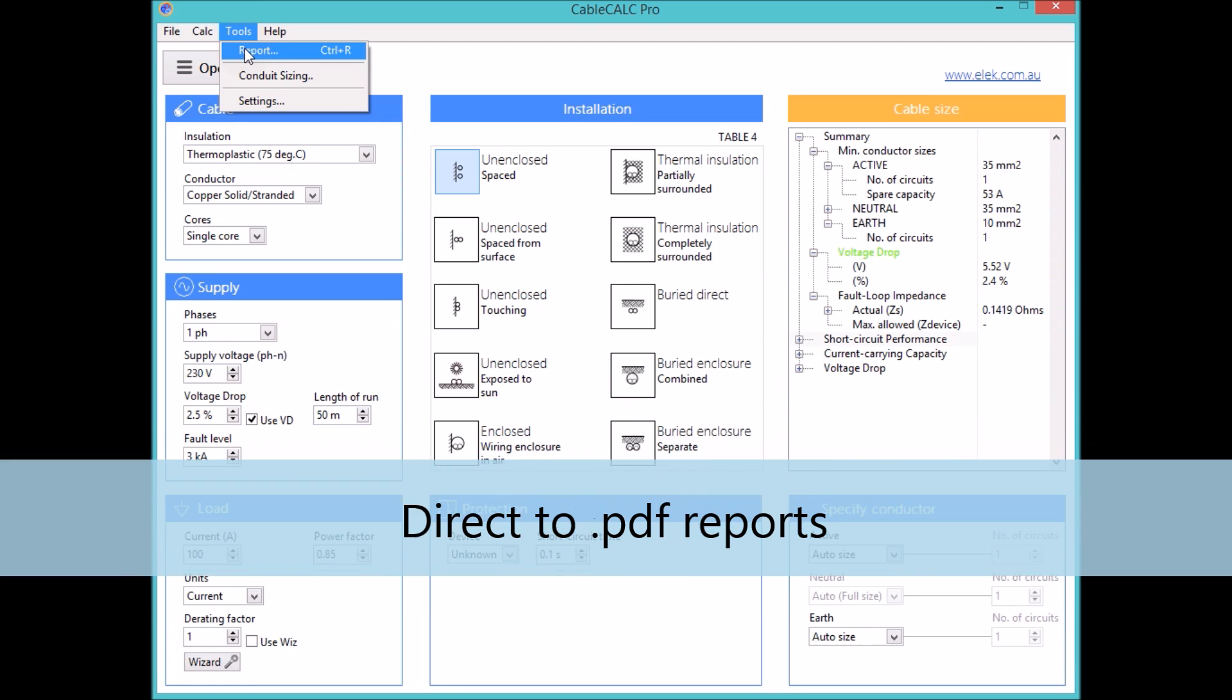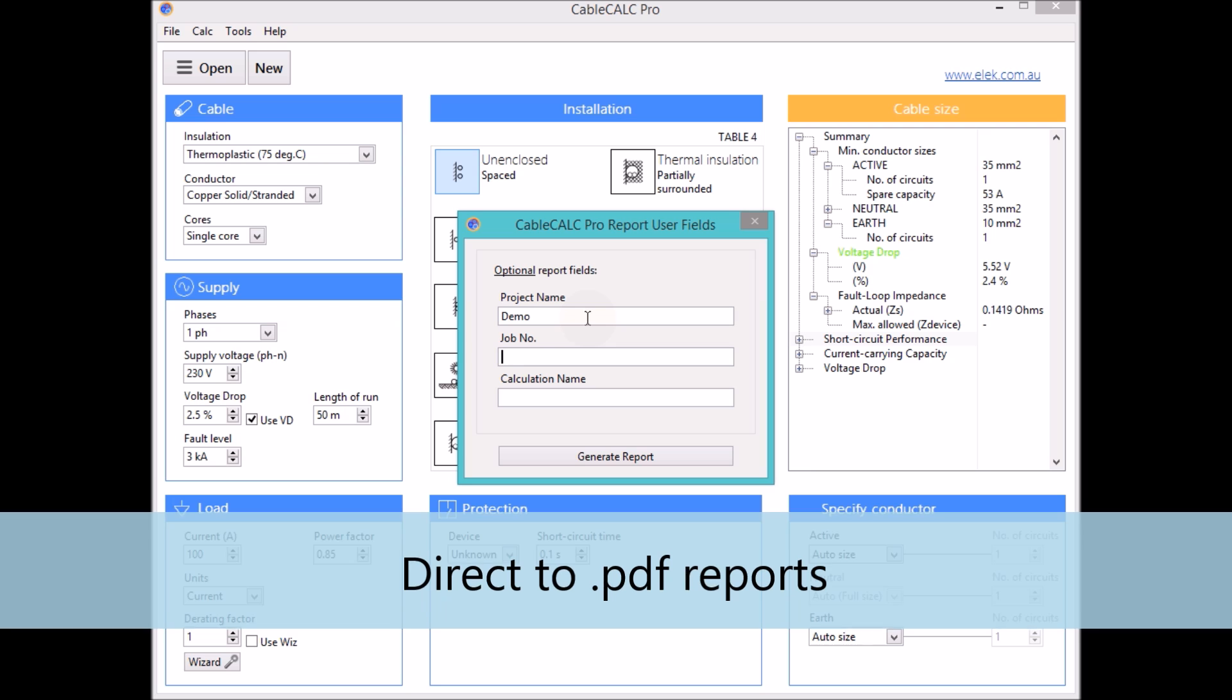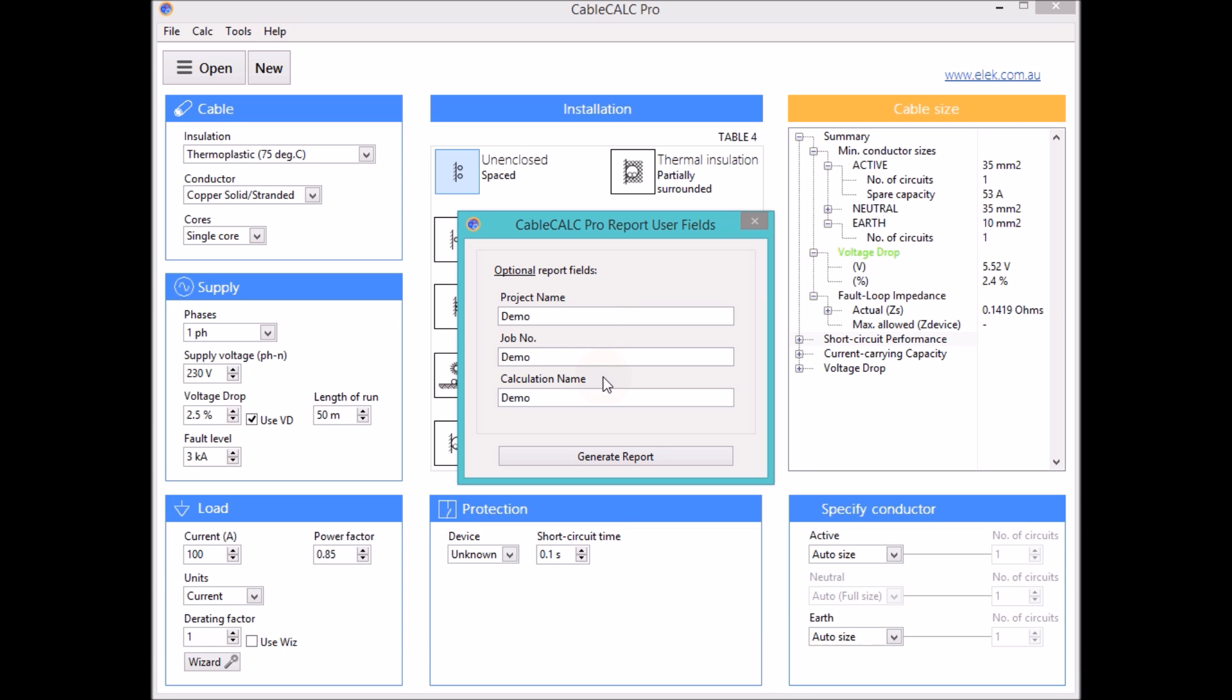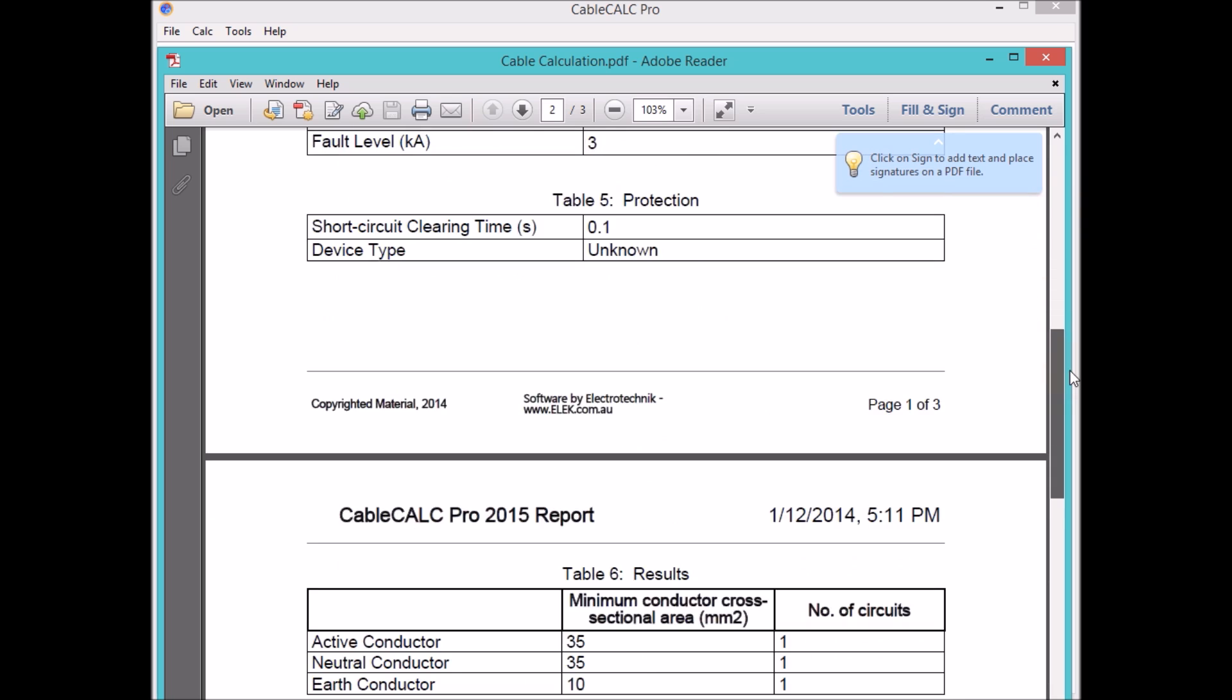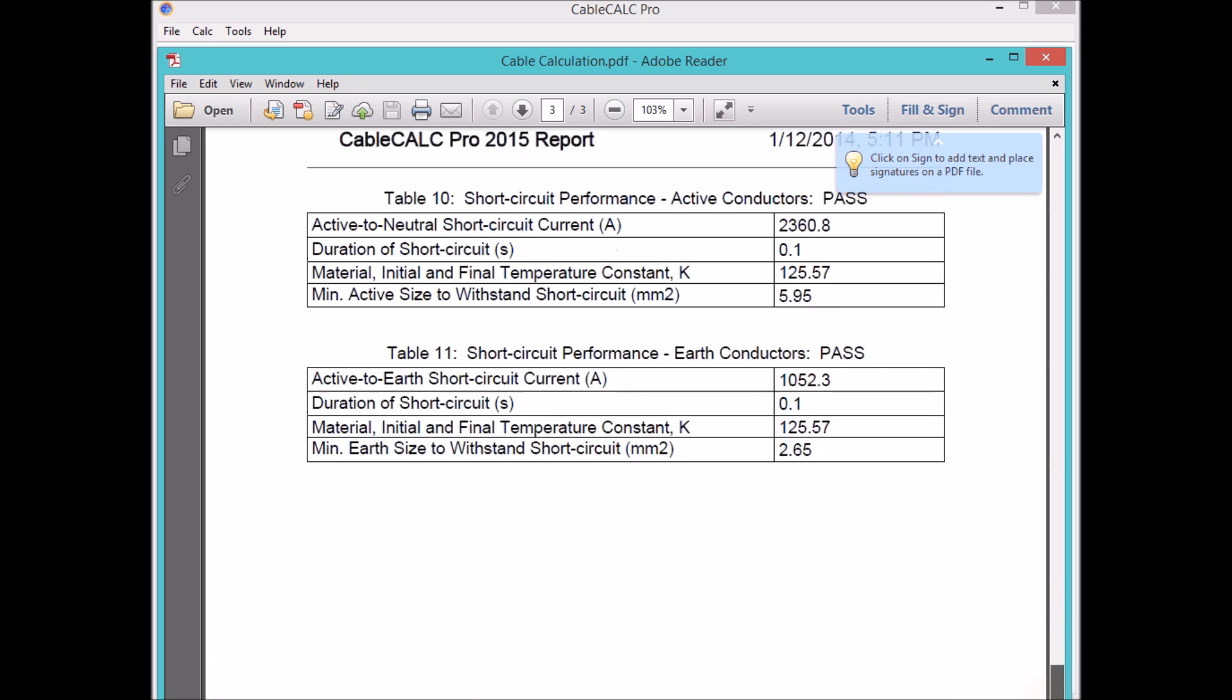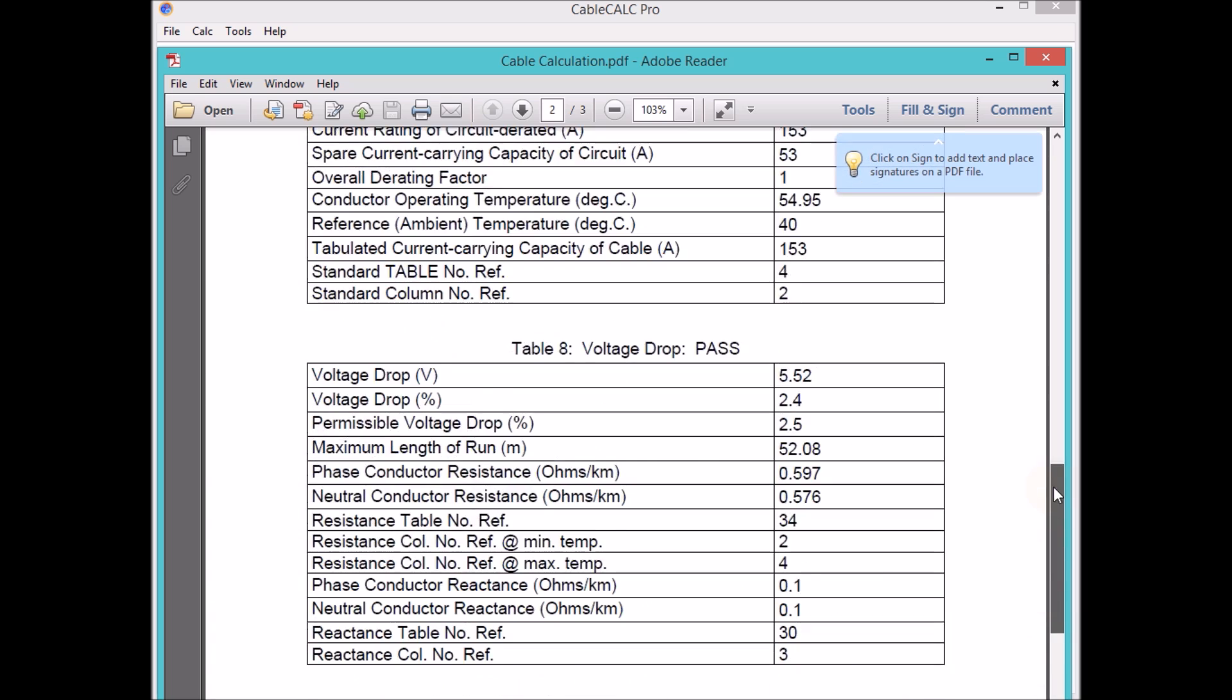CableCalc Pro provides comprehensive PDF reports which are customisable and easy to produce. Reports can include your logo, project information and custom fields such as your name and company details which can be saved for future reports.